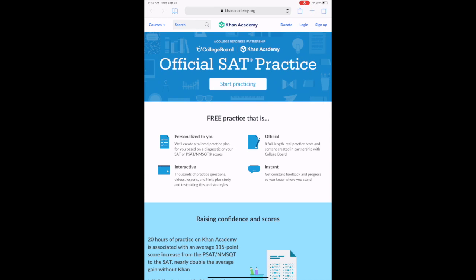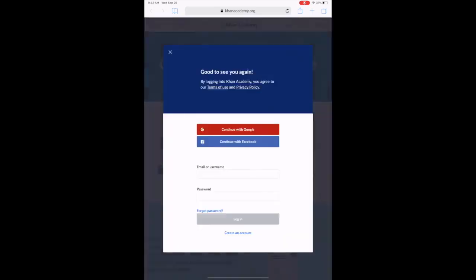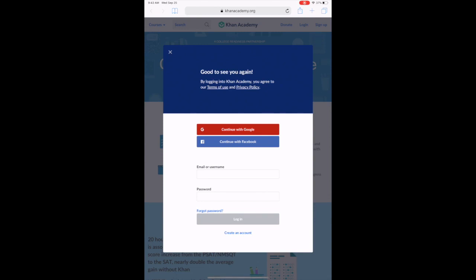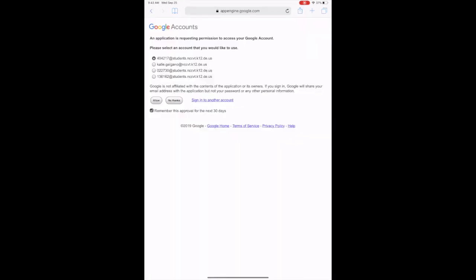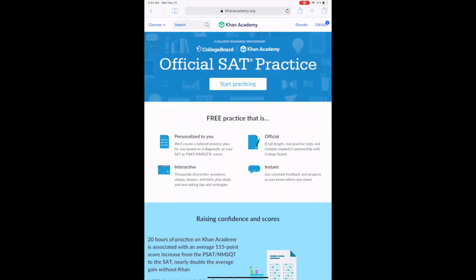We've already set up your Khan Academy account. So when we get there, we're going to hit the login in the upper right. And this step is very important. We need to hit the continue with Google. If we just put in the email and the password without first hitting continue with Google, it's going to say that we don't have an account. But we do. So we need to hit the red continue with Google and then sign in with your school account information.